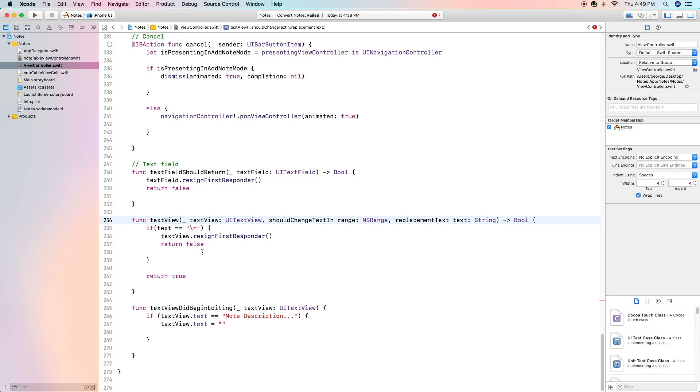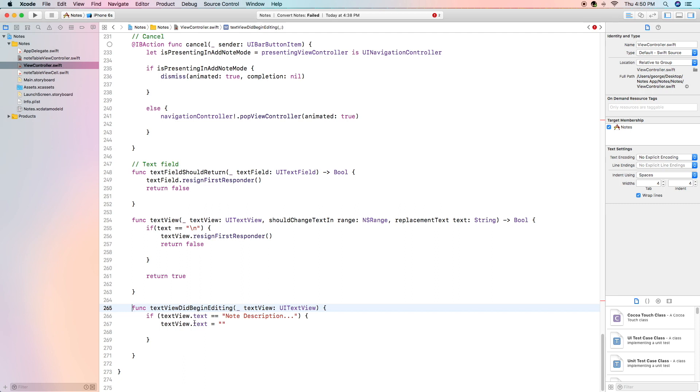The last one we are going to have is also having to do with our text view func text view did begin editing. If the text view dot text is no description then we're going to set the text to be blank. Basically all this is going to do is if the text view says the default text when the user clicks on it they don't have to delete it because it deletes it for them.